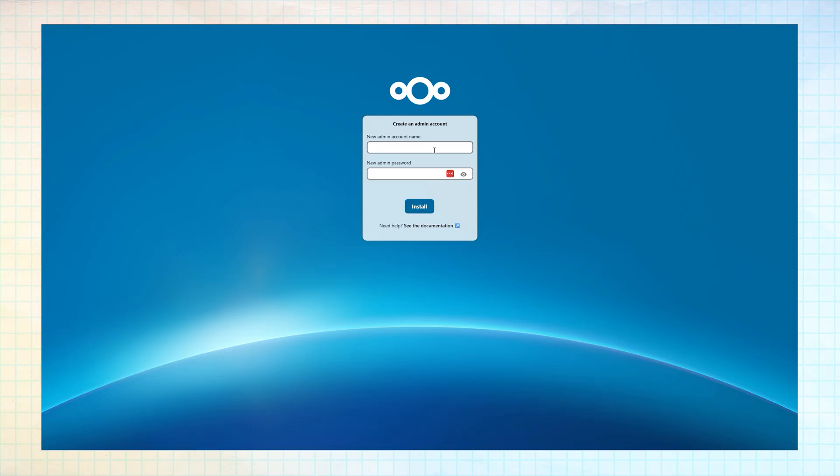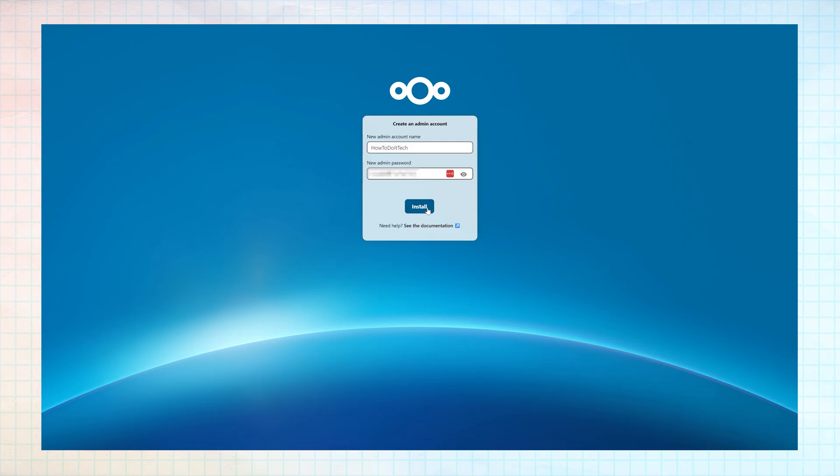Then, you need to create your own Nextcloud admin username and a secure password. Your username can be anything you want it to be. Once completed, this will start the installation process on your NAS. The process will take several minutes again.